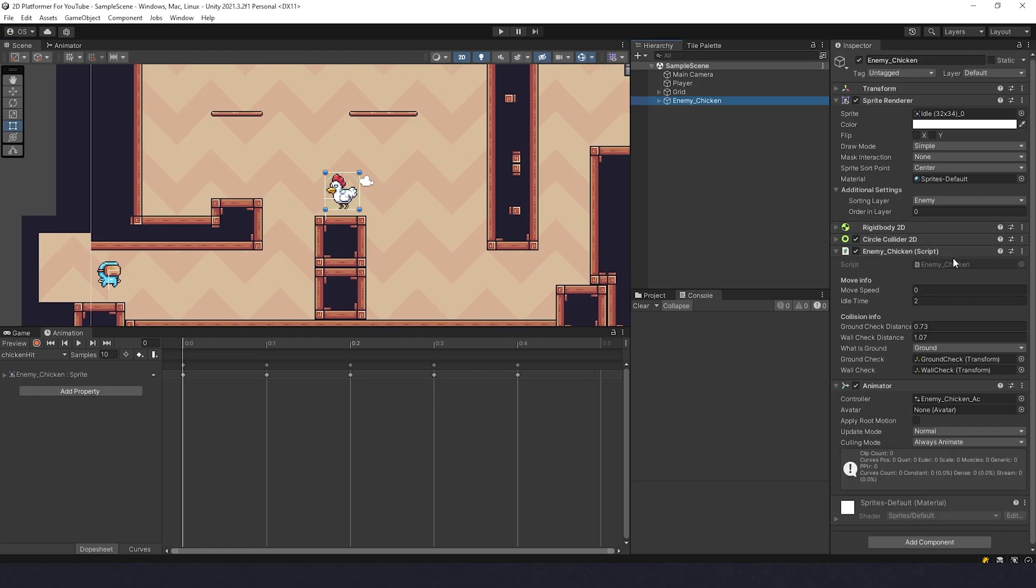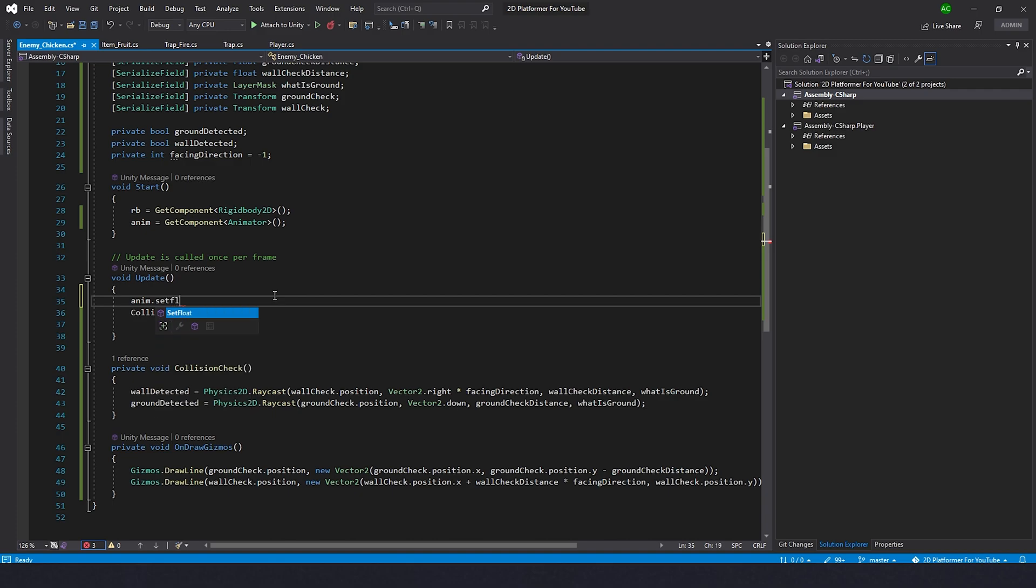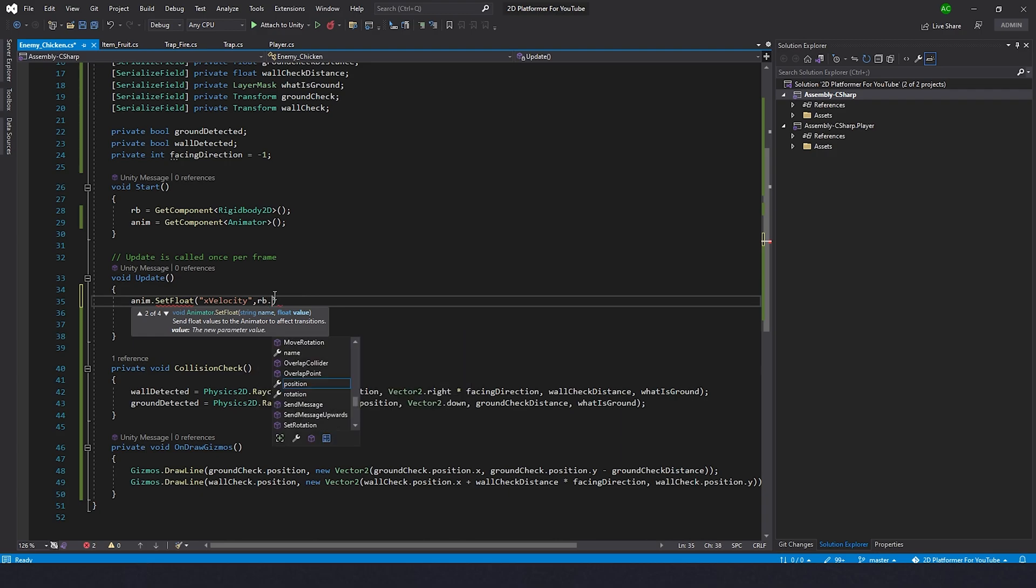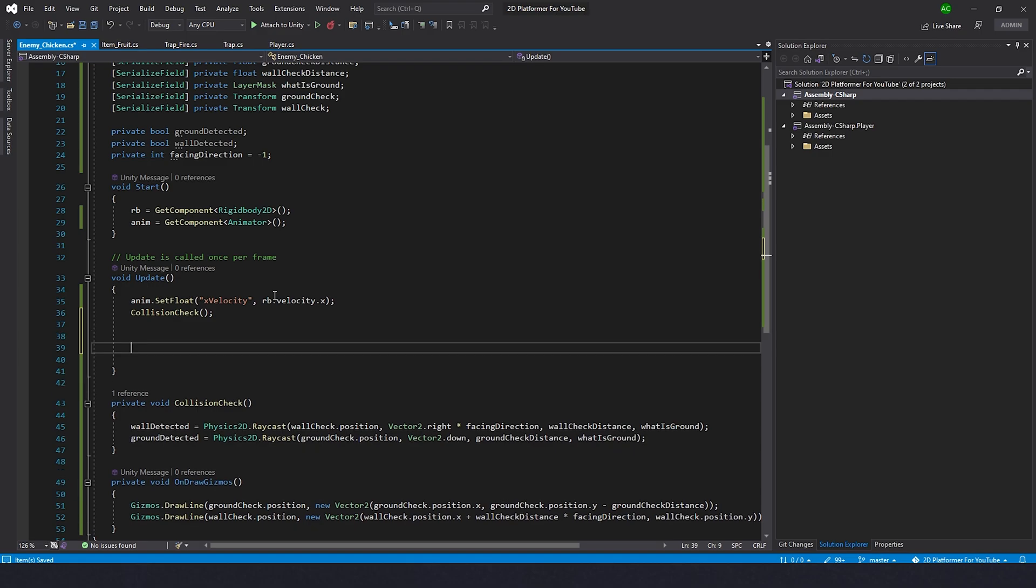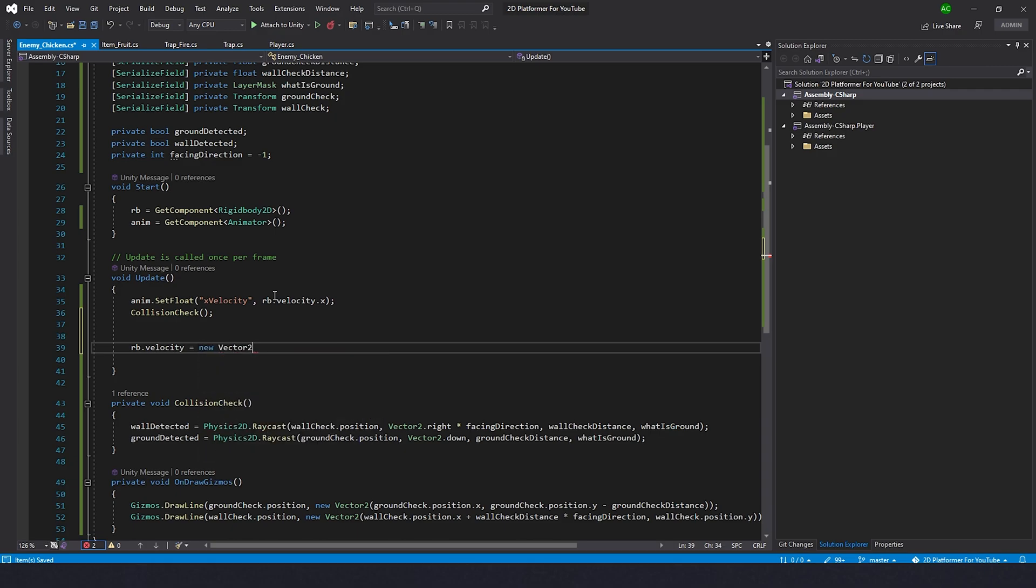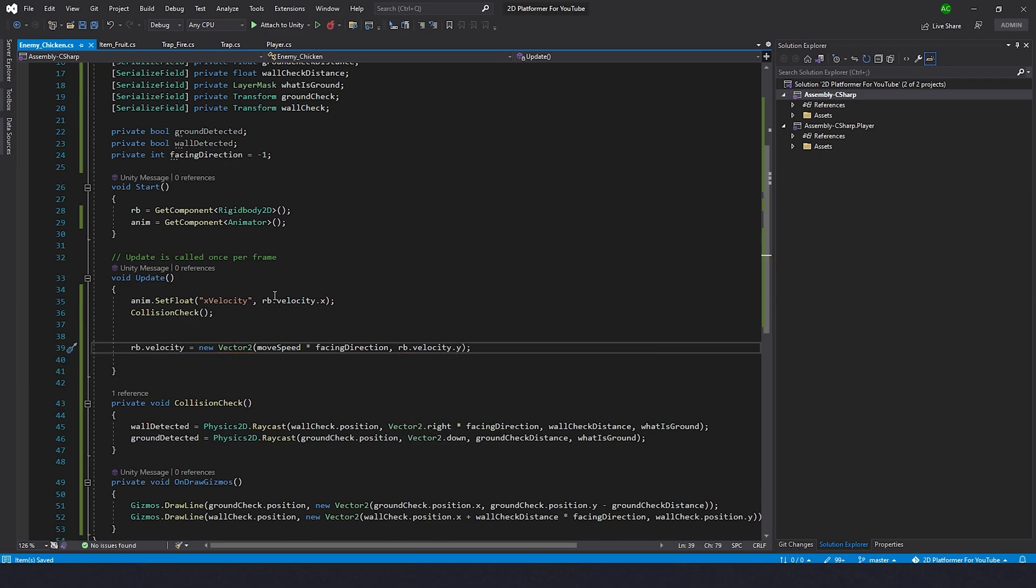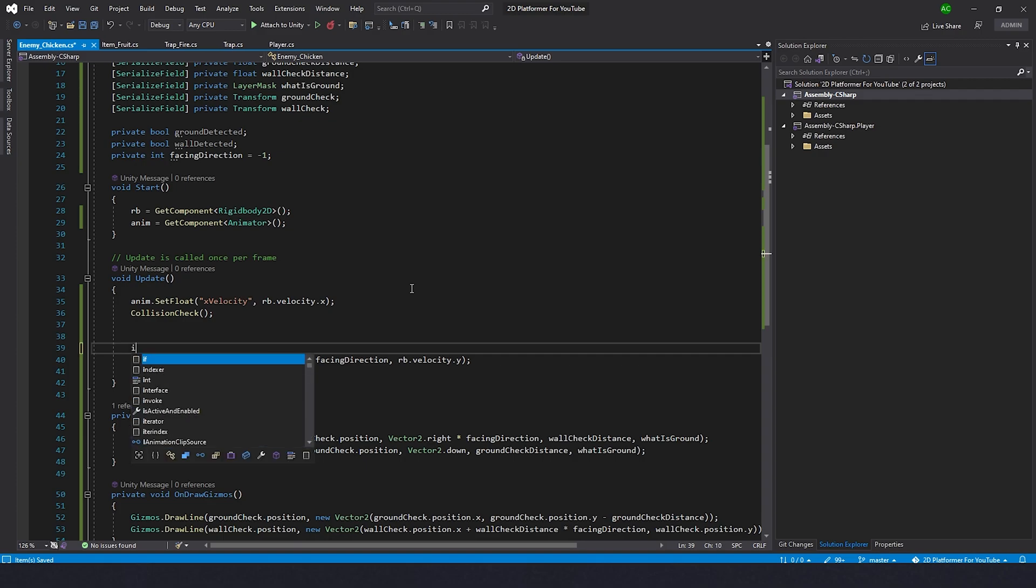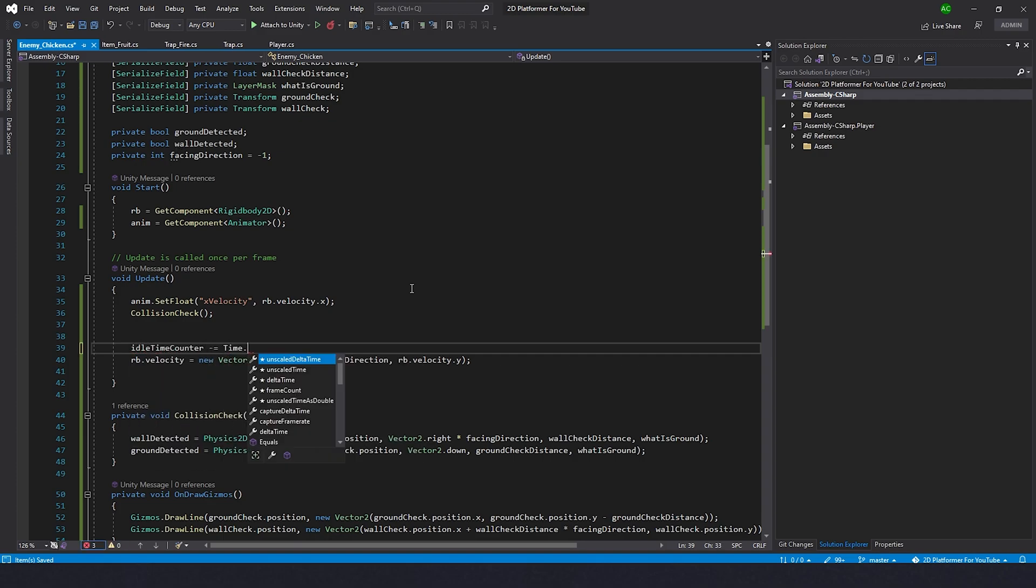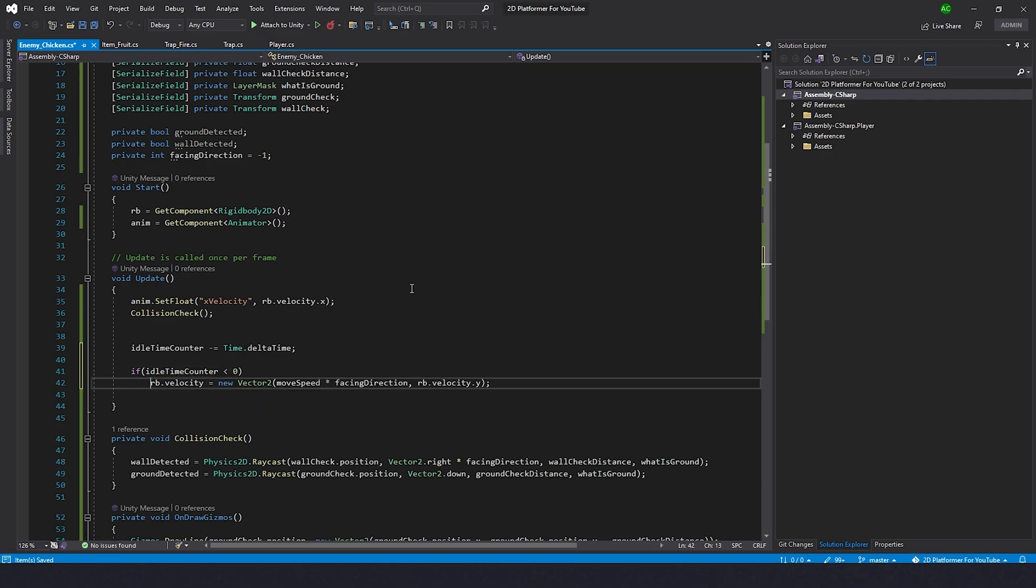Let's go back to script. In the update we're going to type anim.SetFloat of x velocity and we're going to give it a value of rb.velocity.x. Next step would be to make her move. RB.velocity equals new Vector2, move speed multiplied by facing direction, and for the y, rb.velocity.y. Now she's going to move, but we need to make this movement only if she's not idle. Let's allow movement only if idle counter is less than zero. So if idle time passed long time ago. We're going to do this: idle time counter minus equals Time.deltaTime. So we're going to decrease the value all the time. This movement will be allowed only if idle time counter is less than zero.